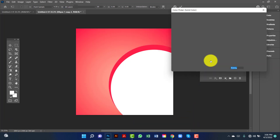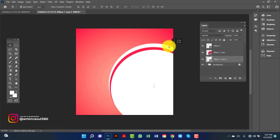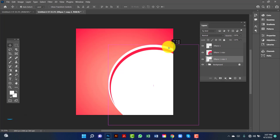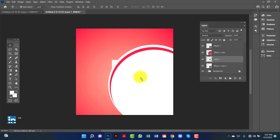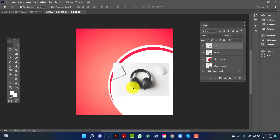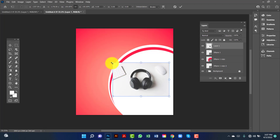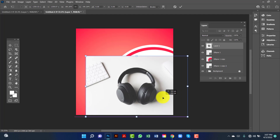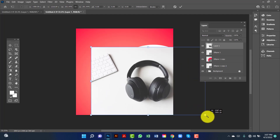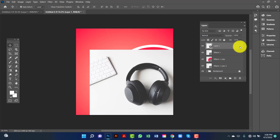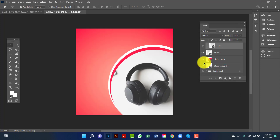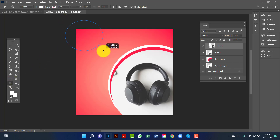Now I will change this ellipse color and adjust its position. Here I will use a product image and keep this image above. I will select this image by pressing Ctrl+T. Now I will right-click on the image and then create a clipping mask. Here I will create another ellipse by pressing Alt and Shift key together.